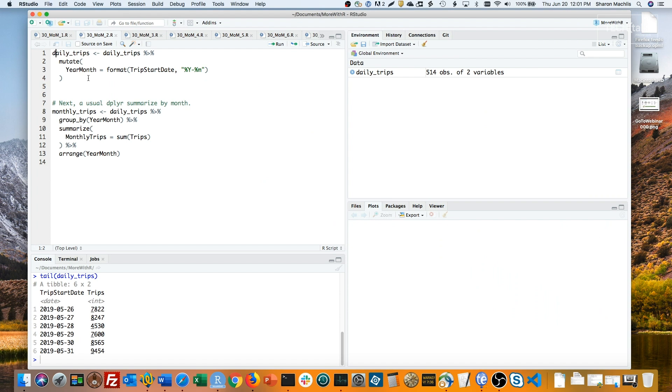Next is a typical dplyr groupby and summarize. In this case, I'm grouping by year-month, and then, within each group, creating a column called MonthlyTrips that has the sum of all that month's trips. Finally, I make sure the data is arranged by year-month.